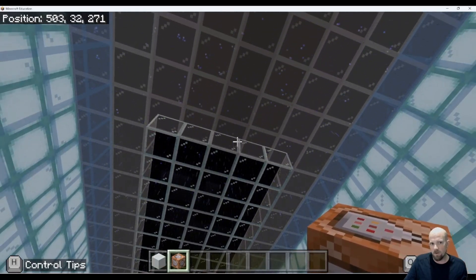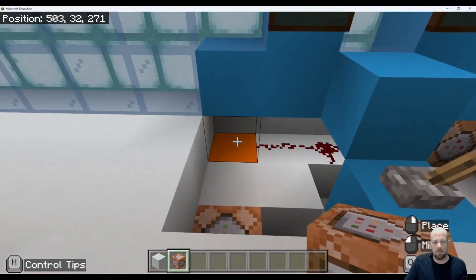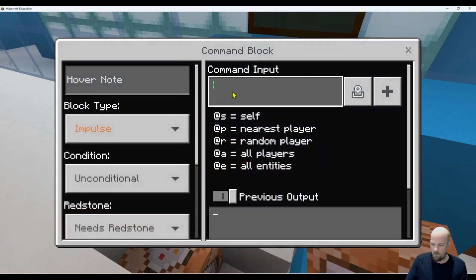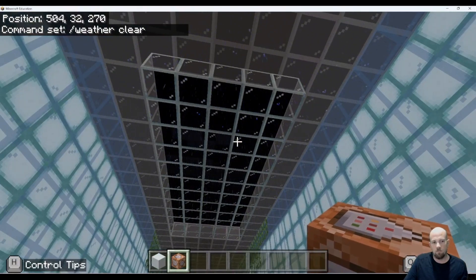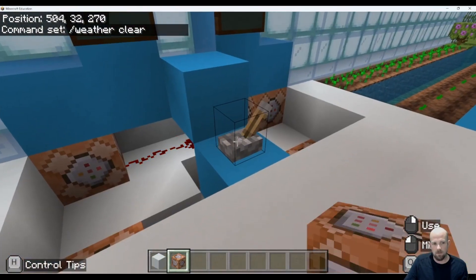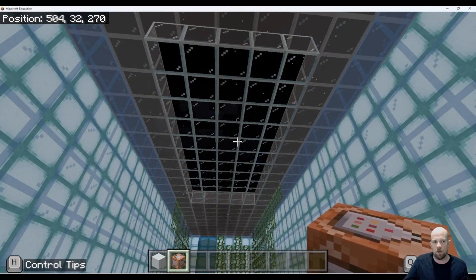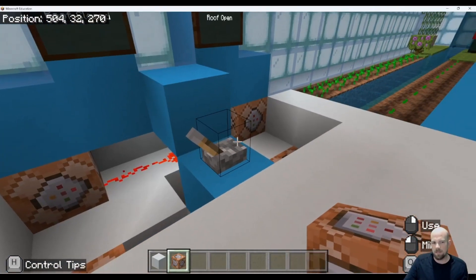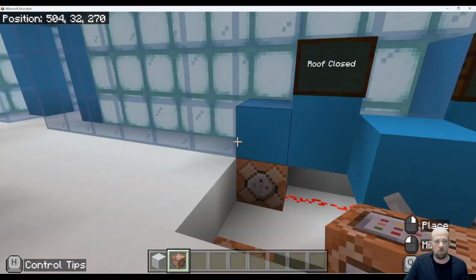Now with the roof open and rain coming in, I'll place a command block on the top line — aligned with the fill command — and type forward slash weather clear. This time when I pull the lever, the rain will start to dissipate. So: roof open, rain comes in; roof closes, rain gradually goes away. As an if-then-else: if the roof is open, then make it rain; else if it's closed, stop the rain.